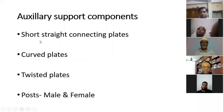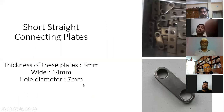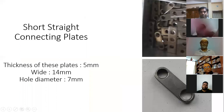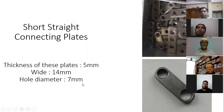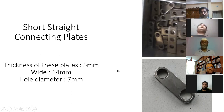Today's topics are the auxiliary support components: short straight connecting plates, card plates, twisted plates, posts — male and female. The short straight connecting plates come in four-hole, three-hole, and two-hole variants. The two-hole plate is oblong in shape and nicely constructed. The thickness of this plate is usually 5 millimeters, width is 14 millimeters, and hole diameter is 7 millimeters. The oblong plate has lesser thickness than the standard connecting plates.